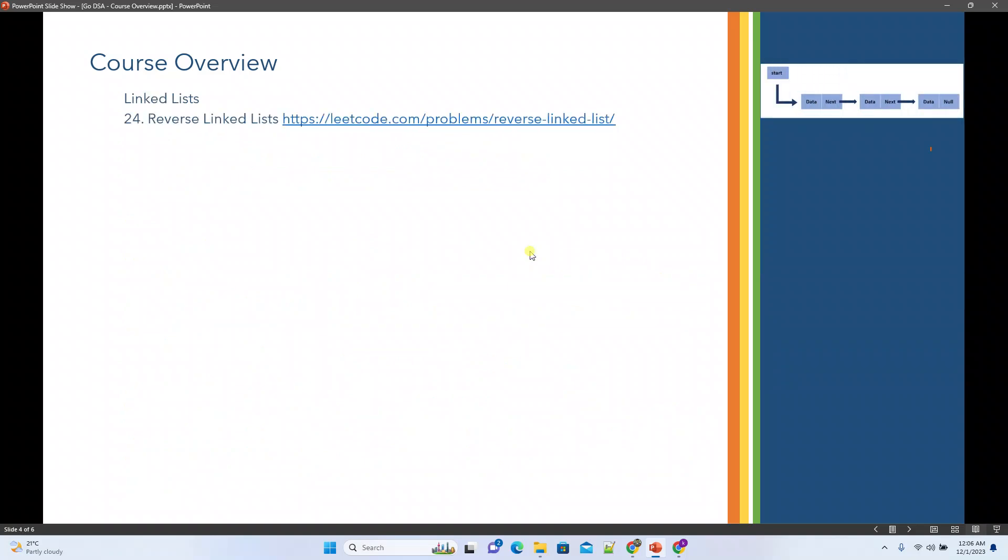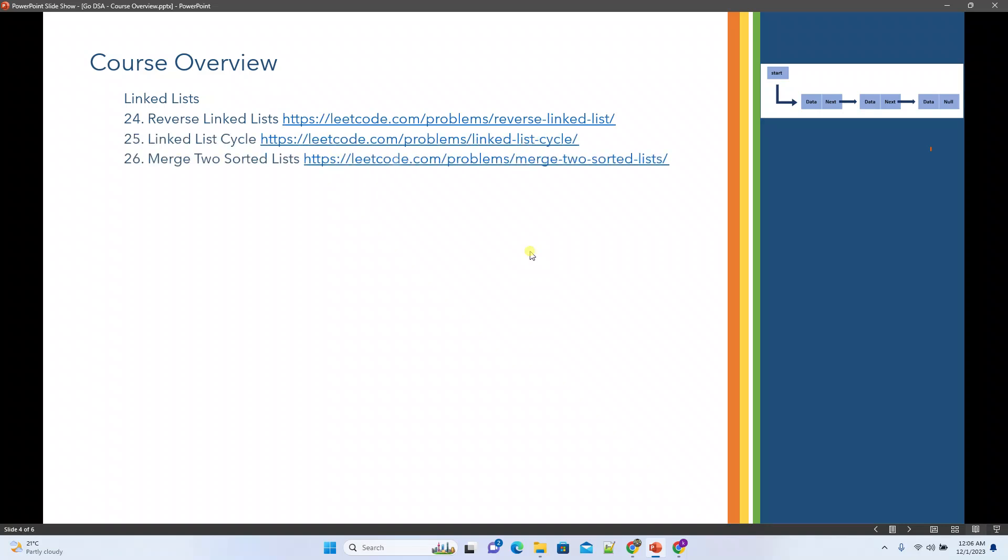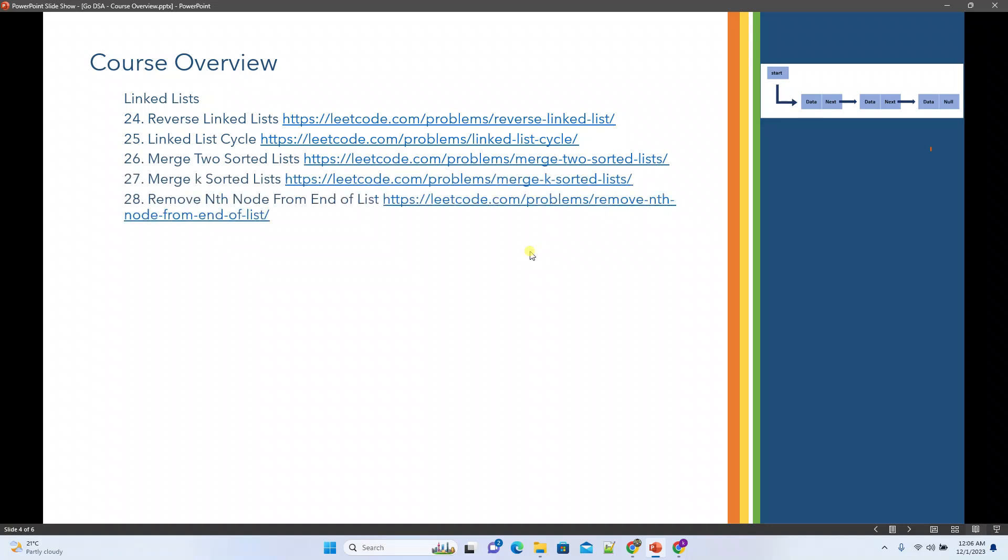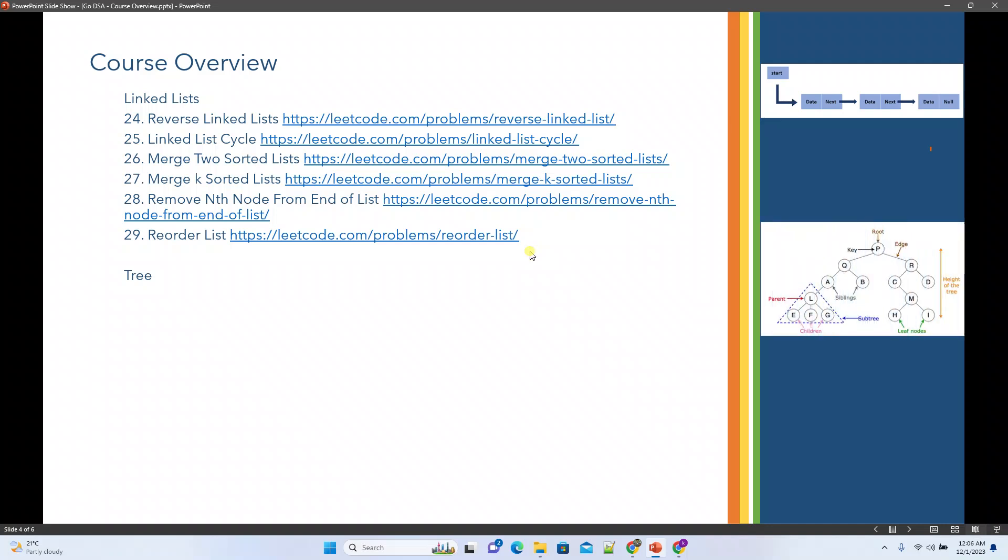For linked lists, we'll see reversing linked list, it's a general problem, linked list cycle, merge two sorted lists, merge k sorted lists, remove nth node from the end of the list, and reorder list. So these are the problems we'll pick for linked lists.